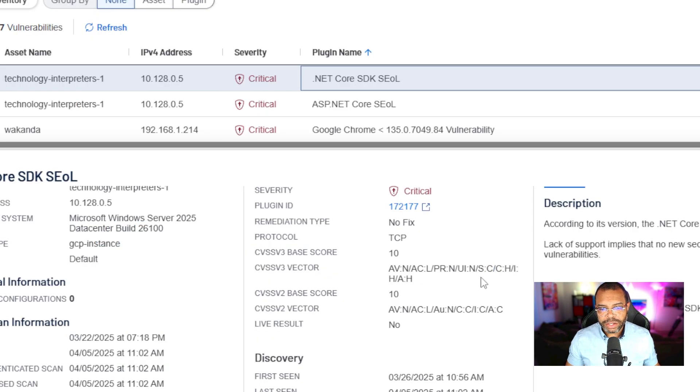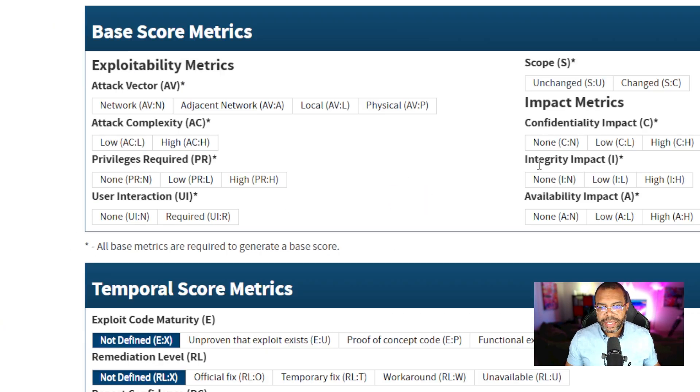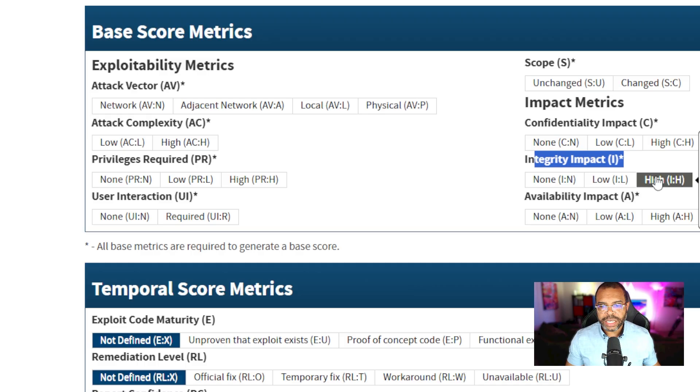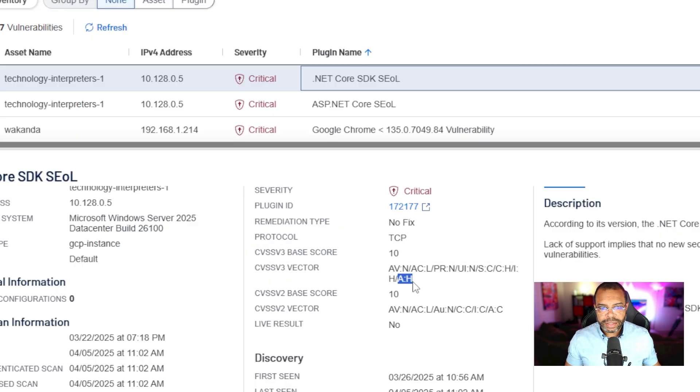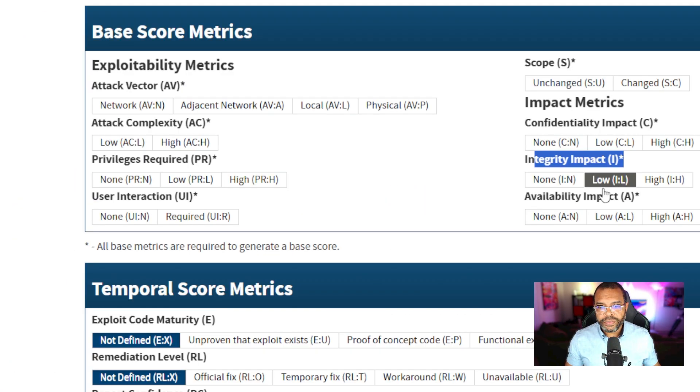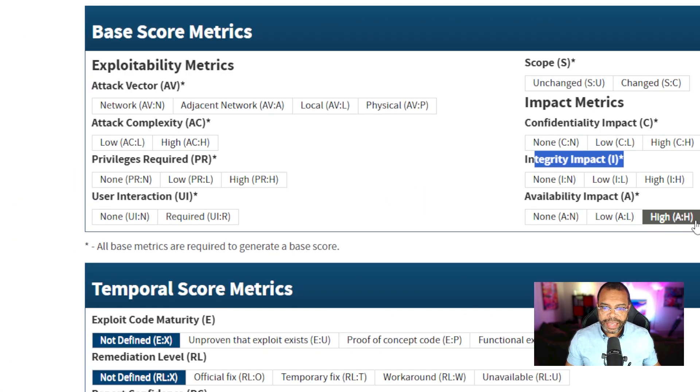I colon H. Integrity I, the impact to integrity is high. A colon H. Availability A, high. The availability impact is high.